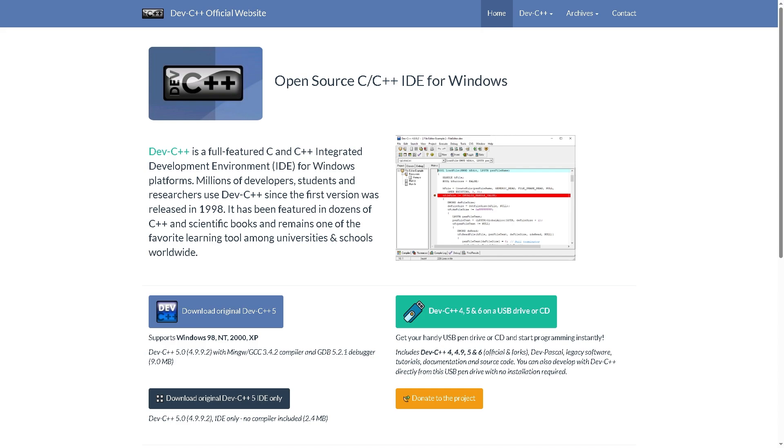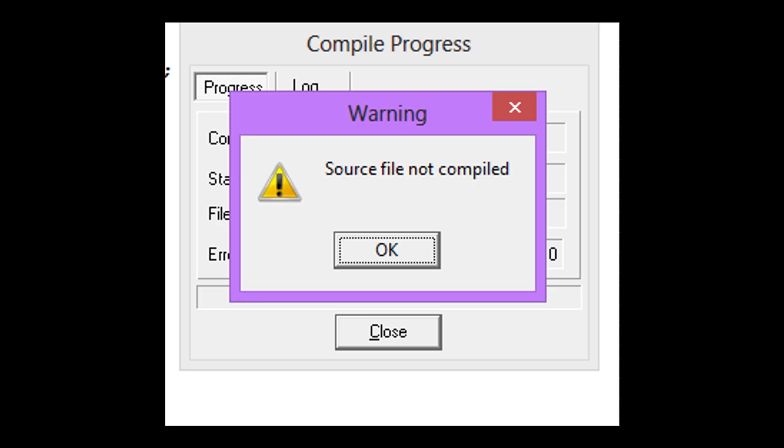Hey everybody and welcome back to our channel. In today's video, we are going to show you how to fix the common error in Dev C++ that says source file not compiled. Let's begin.